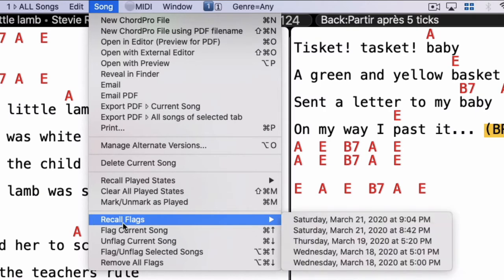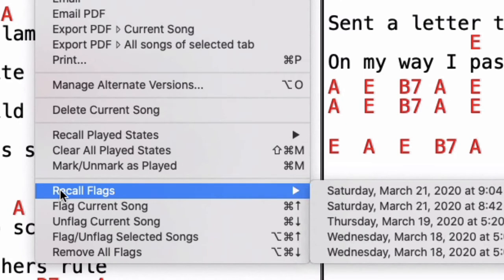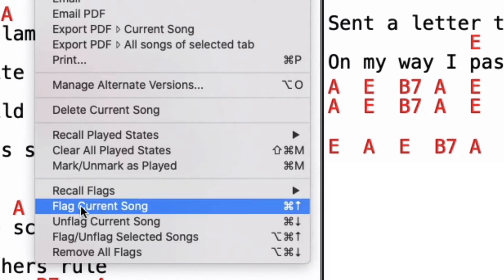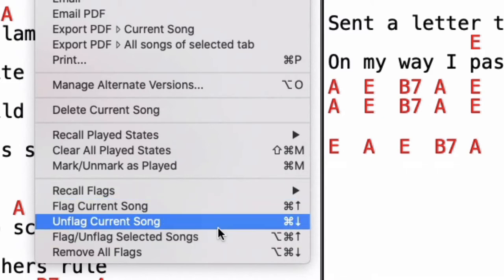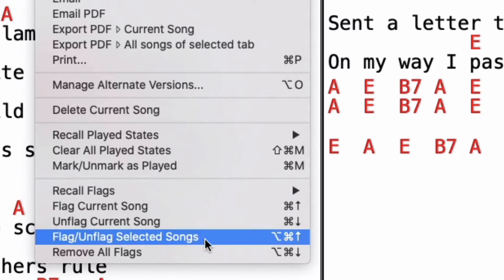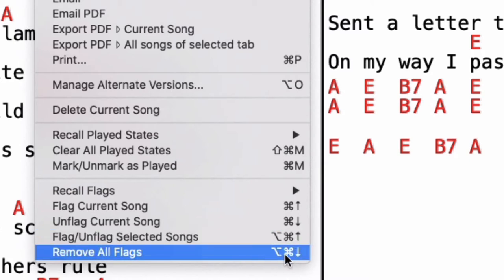First, in the Song menu there is a new item called Flags. Flags are saved, so if you quit Music Founder Pro and come back, you can restore the last ten sessions and this will restore flags for your songs. There is also 'Flag Current Song' with Command + Arrow Up, and 'Unflag Current Song' with Command + Arrow Down. If you want to flag or unflag multiple songs, use Option + Command + Arrow Up, and to remove all flags, use Option + Command + Arrow Down.